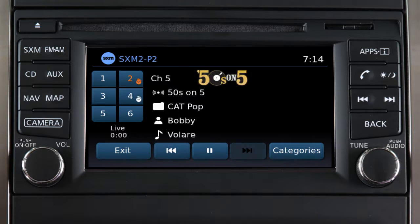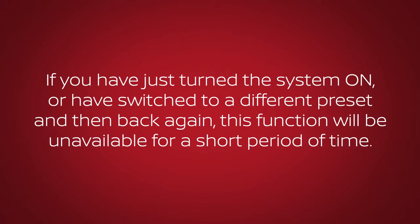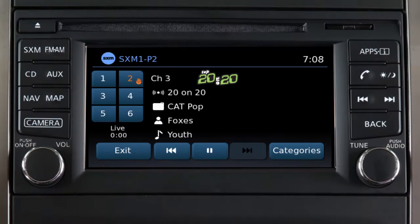You can only skip back through songs after the system has been on the current channel long enough to receive and save information. For example, if you have just turned the system on or have switched to a different preset and then back again, this function will be unavailable for a short period of time.